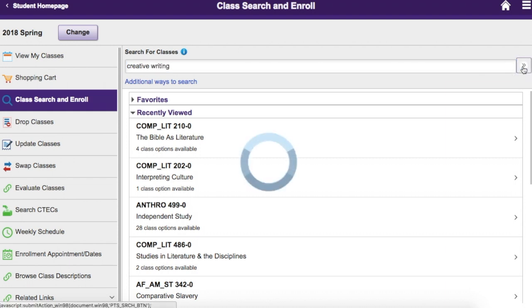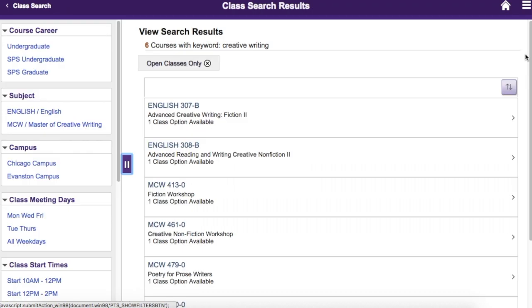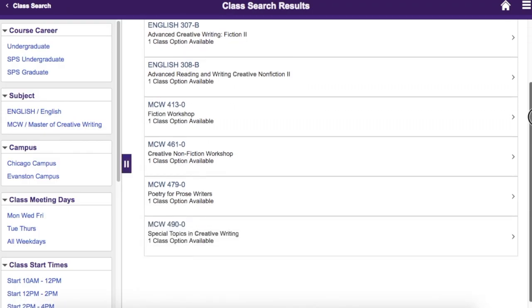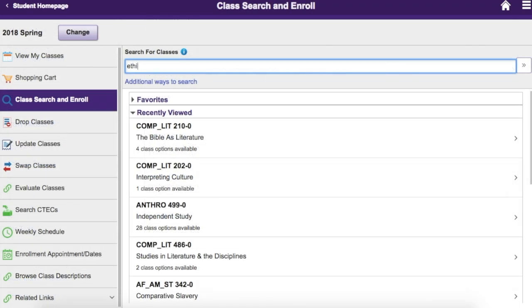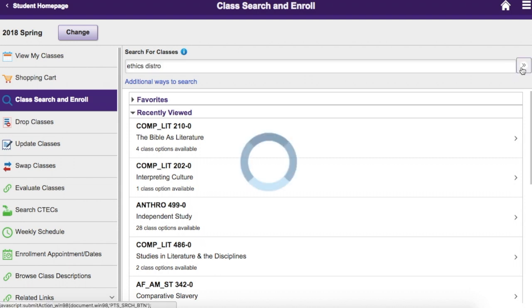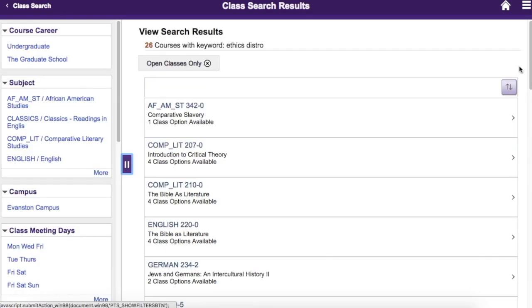For example, if you search for creative writing, you will get a variety of results containing those terms. Or, if you're an undergrad looking for distribution requirements, searching on Ethics Distro will return classes in the Ethics and Values Distro area.